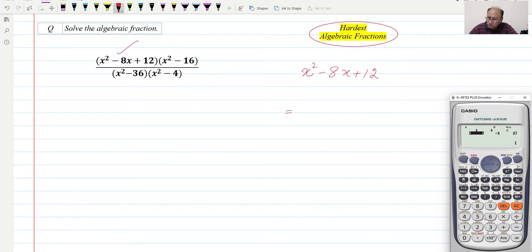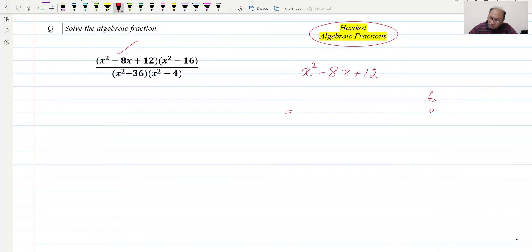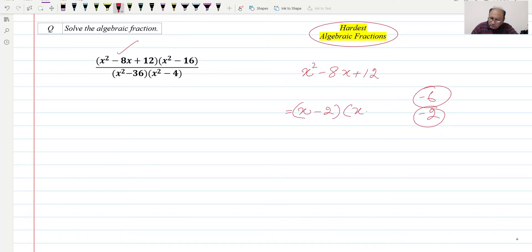This will be mode 5, 3. You will reach the equation solver. The coefficient of x² is 1, the coefficient of x is -8, and the constant value is 12. After entering this, it gives x₁ = 6 and x₂ = 2. So 6 and 2 are the two values — we will change the sign of these values and utilize them as factors.